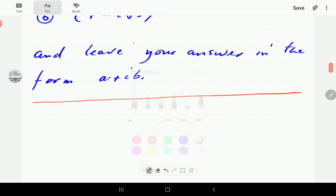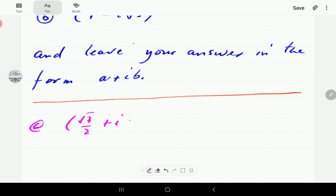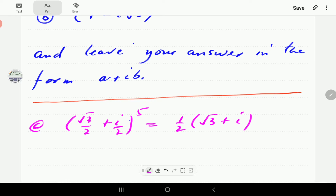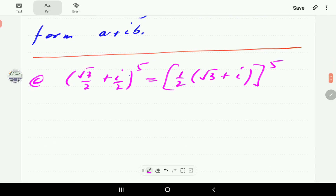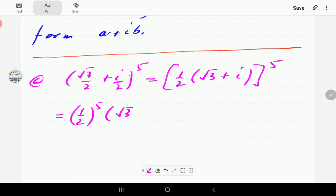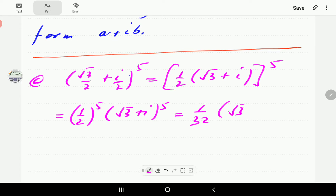So let's get on with the first one. We have (√3/2 + i/2) raised to the power of 5. What we're going to do here is factor out the one half, because both terms have that factor, giving us (1/2)^5 times (√3 + i)^5. 2 to the power of 5 is 32, so that part is already done. All we need to do now is use the binomial theorem to expand that.